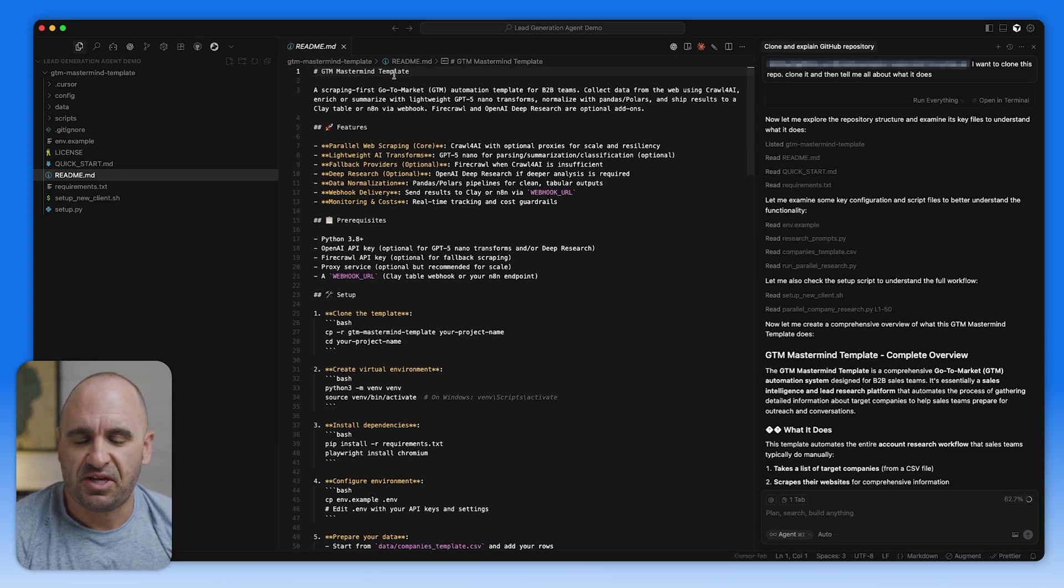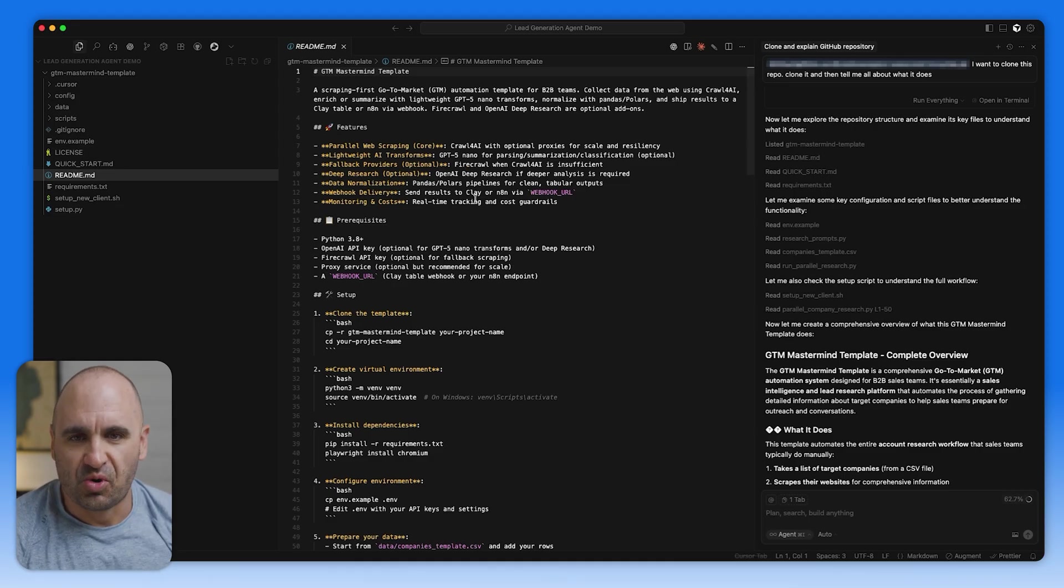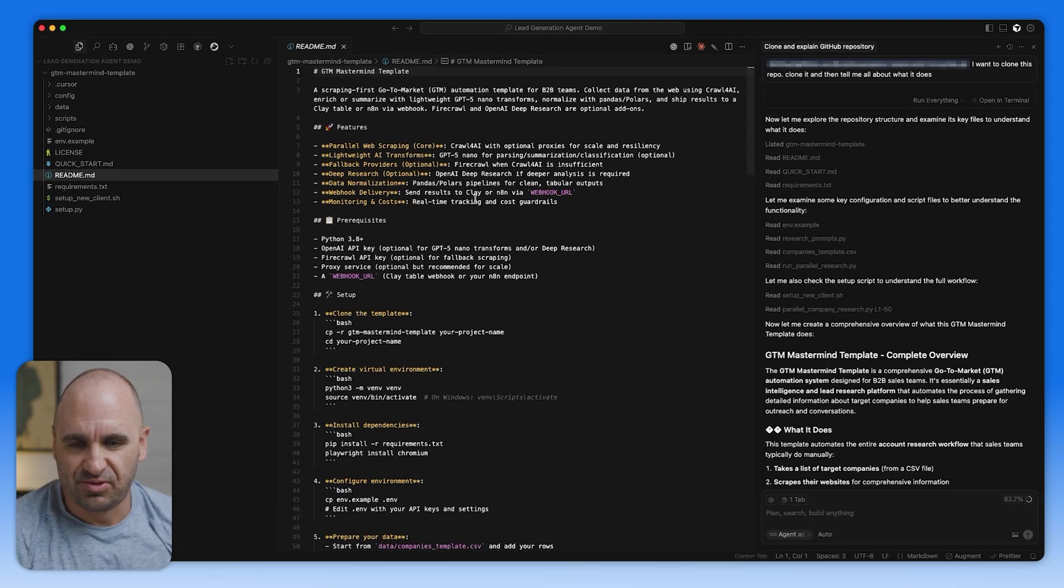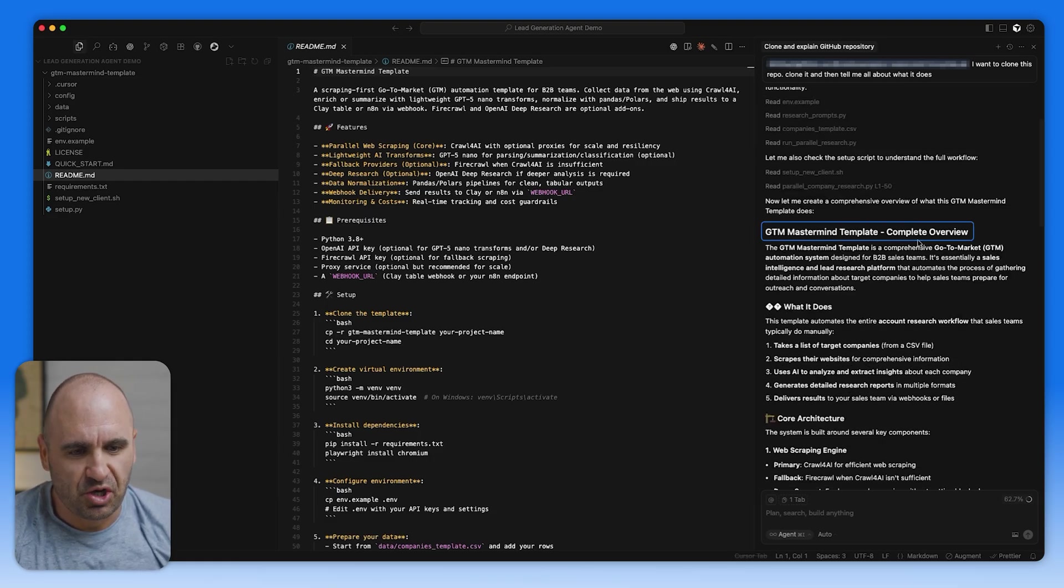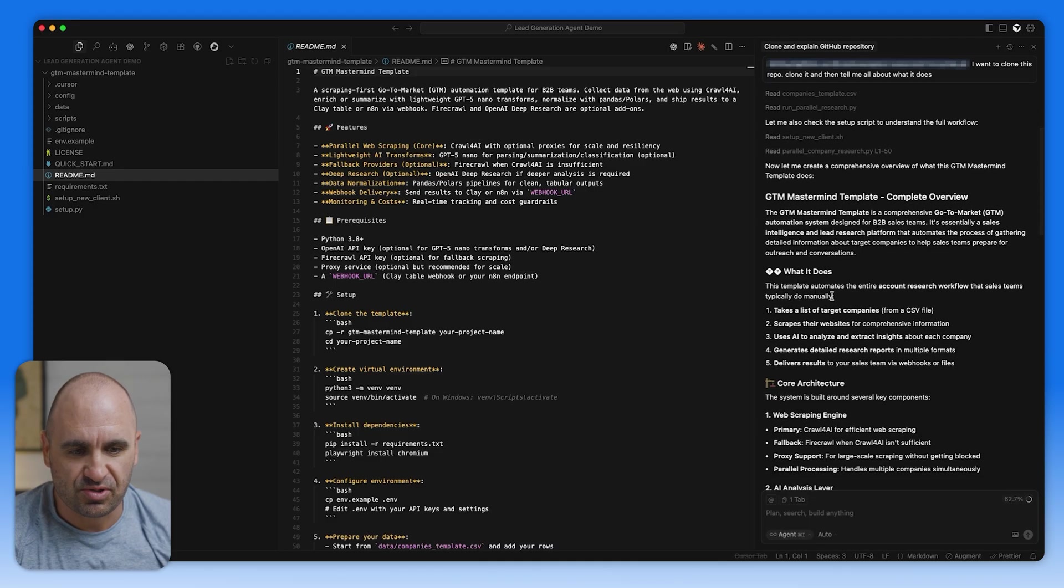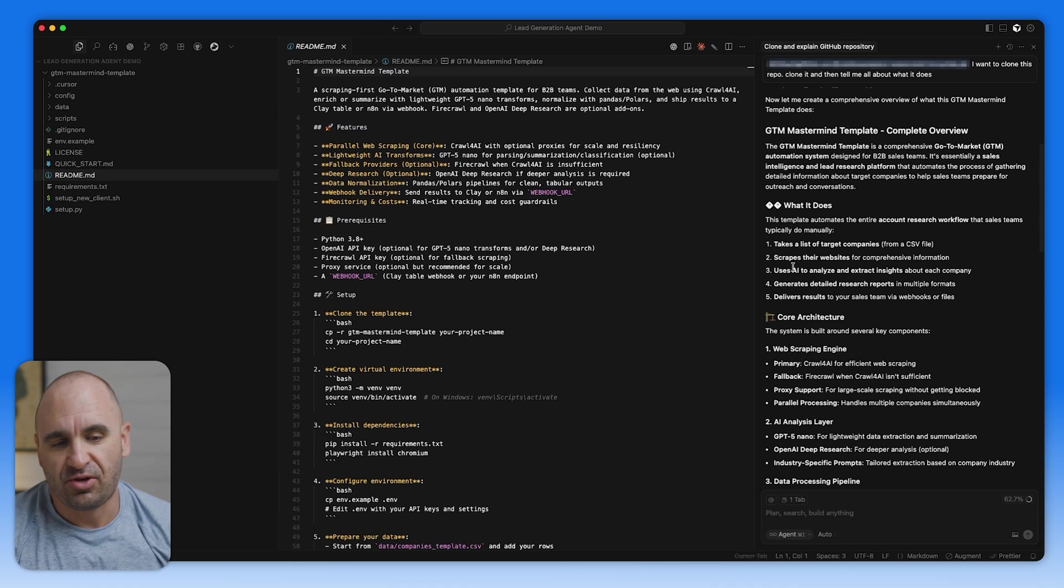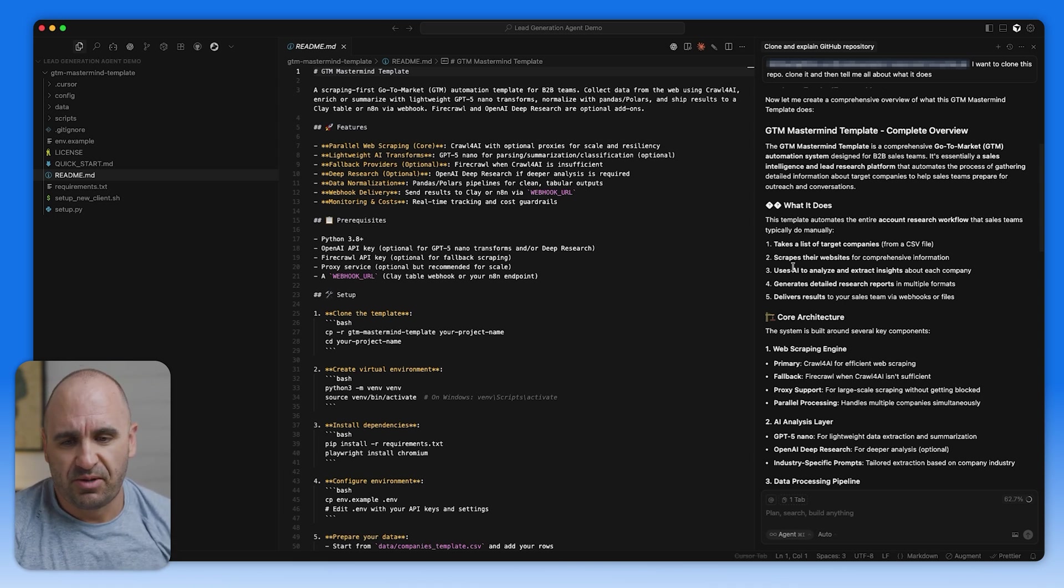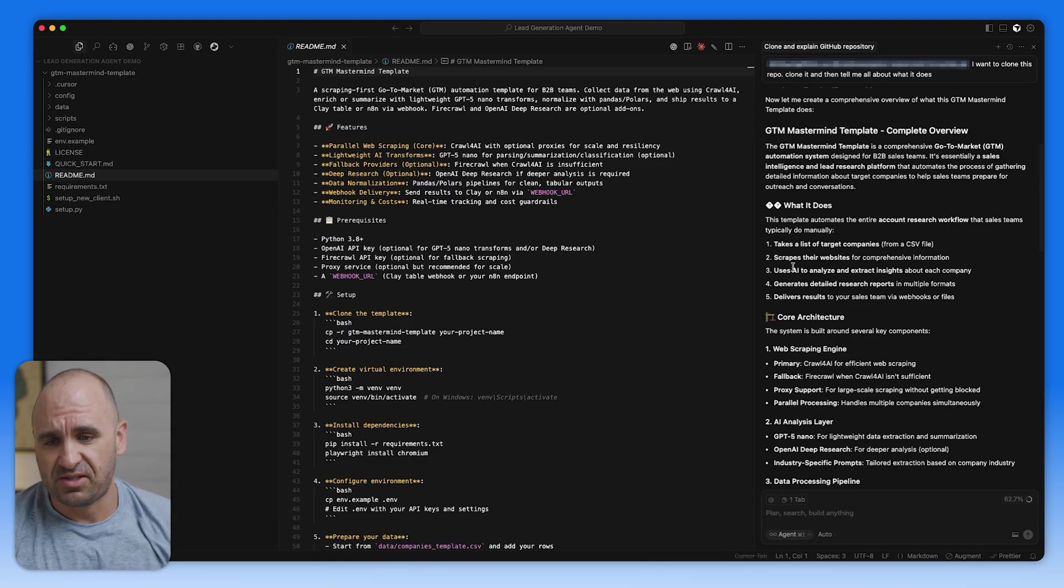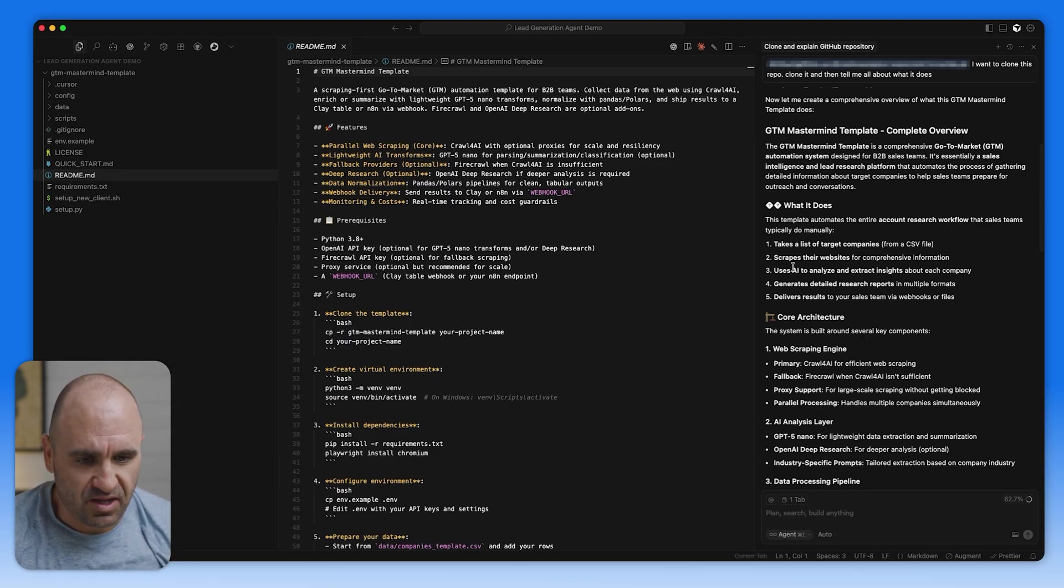So that way you can actually show you and the LLM to know how important things are from a hierarchy perspective. And so we can see here, it's worth definitely looking into what it is to be familiar with the project. In this case, we named it GTM Mastermind. And then we're going to do some scraping. We can see that this mastermind template complete overview, it is a way for being able to do scraping. It takes a list of targeted companies from a CSV file, which we can actually load to it as well.